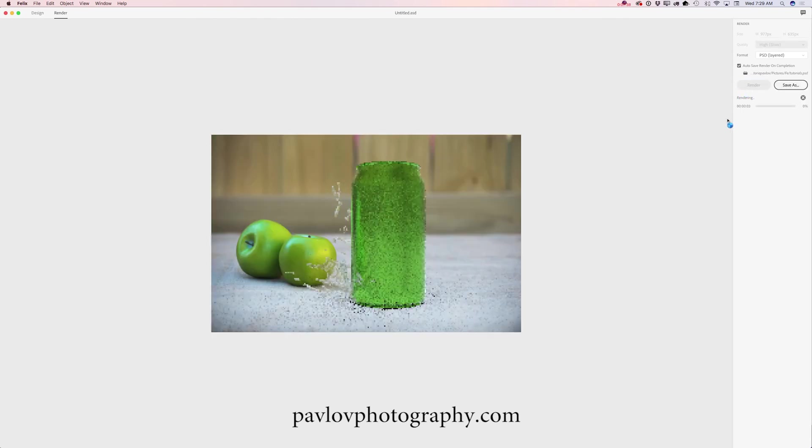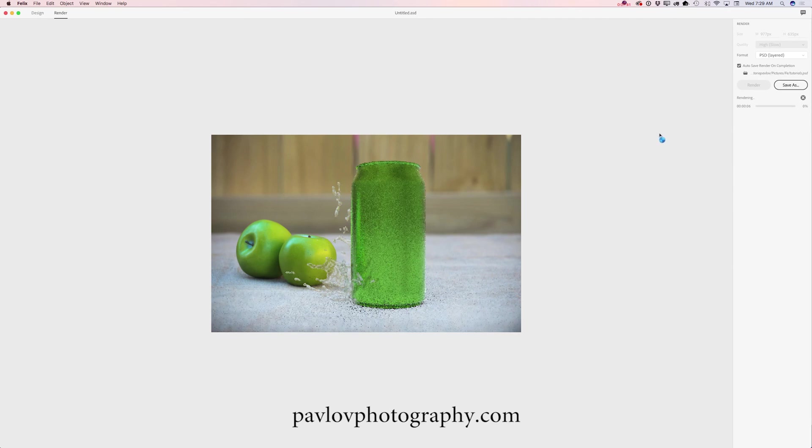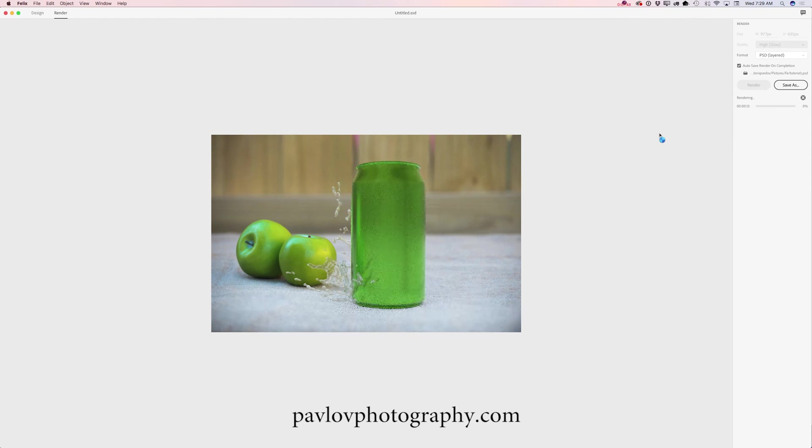After I specified everything, I will click on render. And voila! Just give Felix some time to finish rendering your project. And you are ready to finish your project in Photoshop if you want to. If not, you are done.